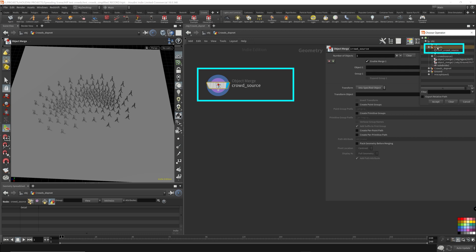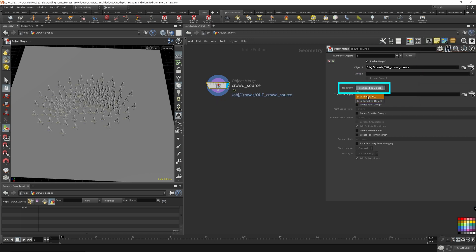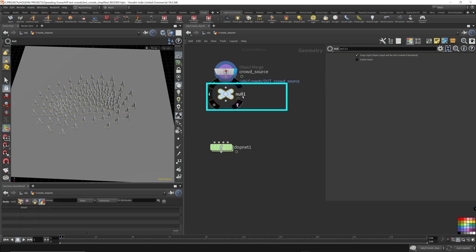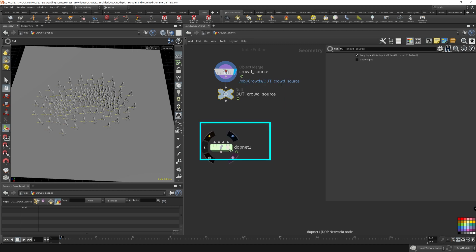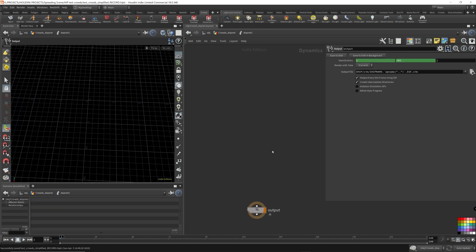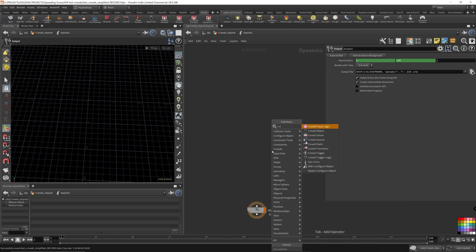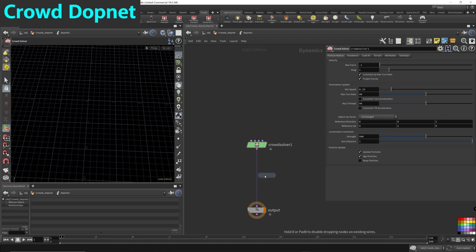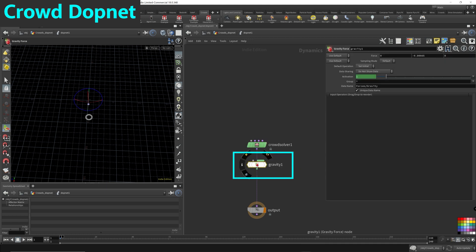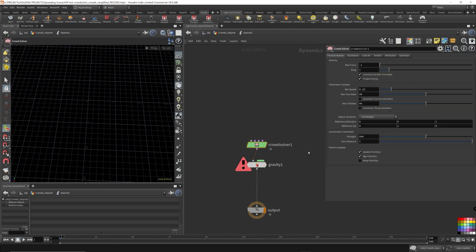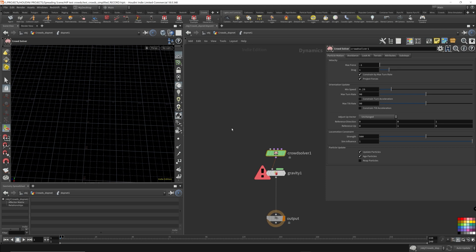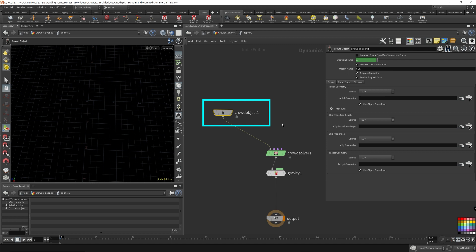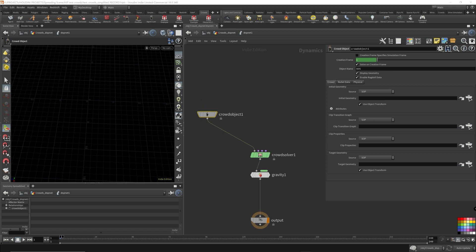I'm just going to collapse all these. Now we want to bring in the source here. So I'm going to bring it here, and then I'm going to put the, oh, and a null. Sorry, I forgot the null. Crowd source. So since we're trying to build a crowd simulation, we need the corresponding crowd solver. We'll probably need gravity. So we can hook that up here. And every single time we use a crowd solver, we need the respective object. So we have a crowd object. Just like if you're doing a flip simulation, you have a flip solver and you have a flip object.